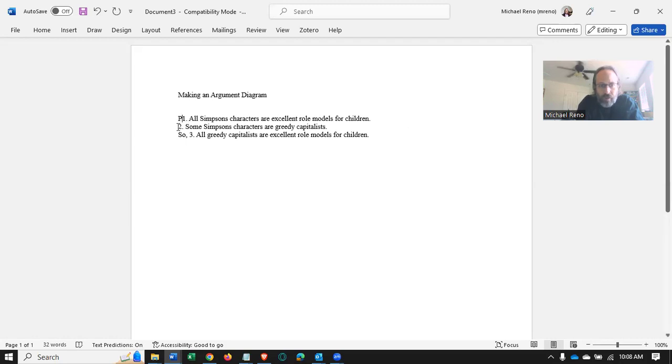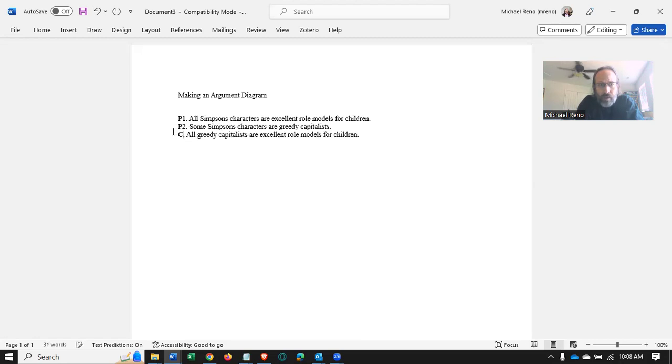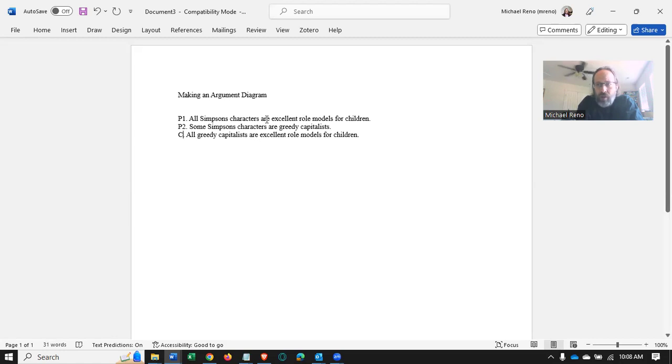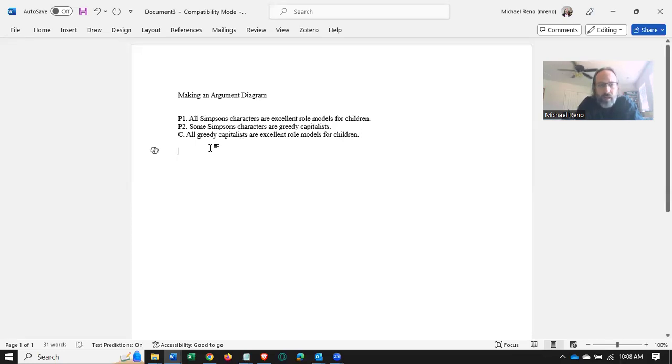I mean, we can relabel this P1, P2. This is the conclusion. I'm using the example from section three in the study guide just for the sake of having an example. You won't have to do this in section three of the study guide. But here's an argument.